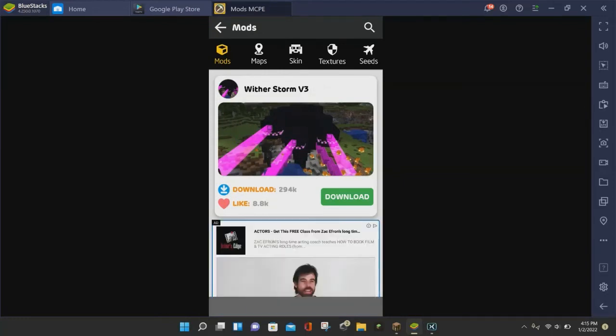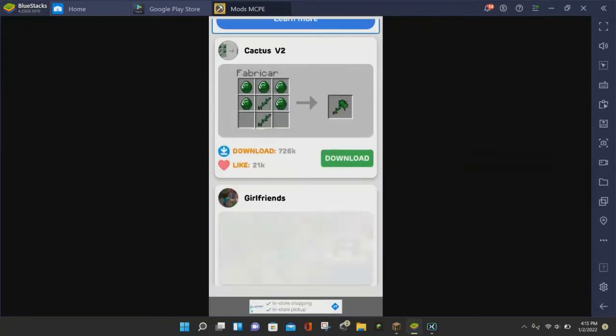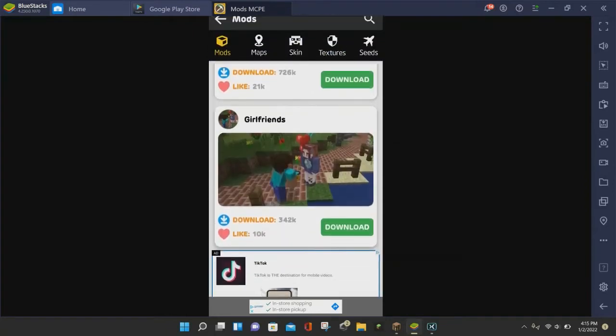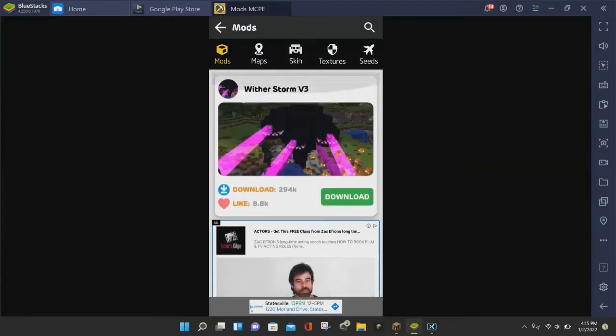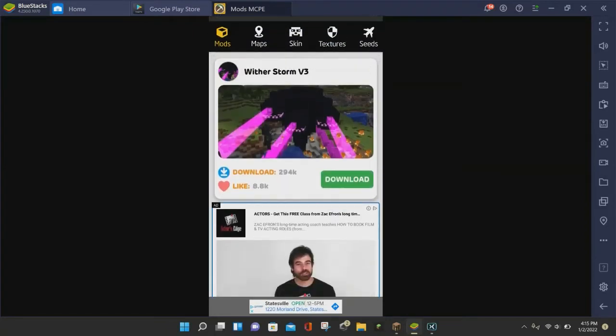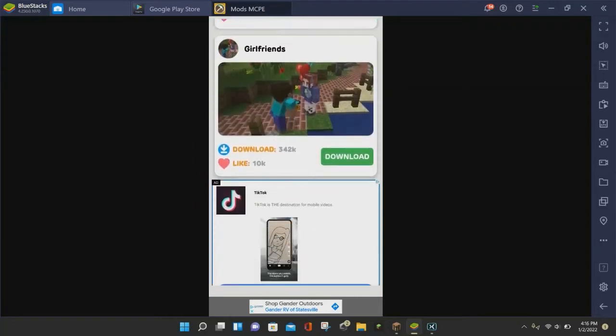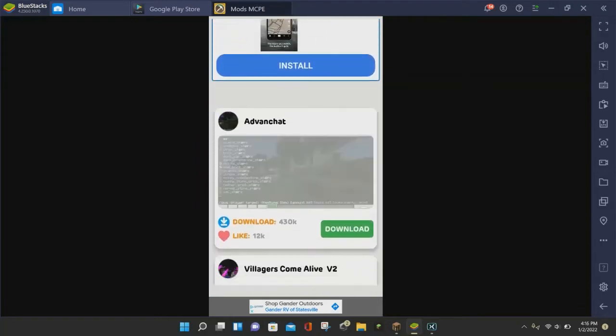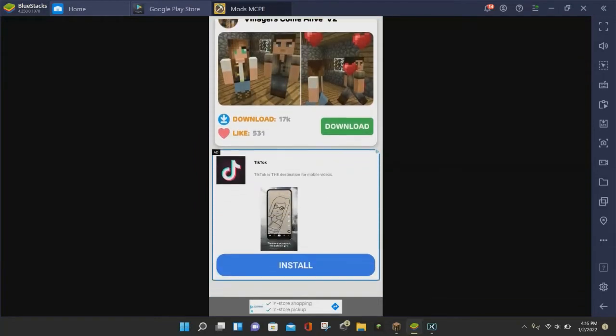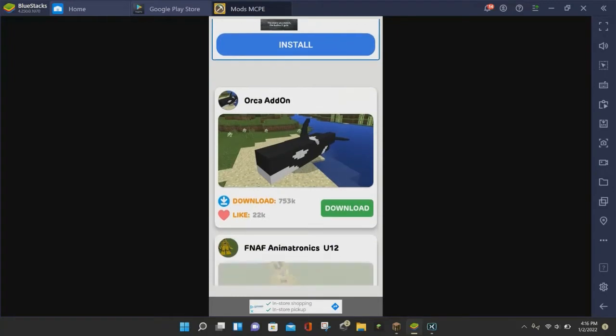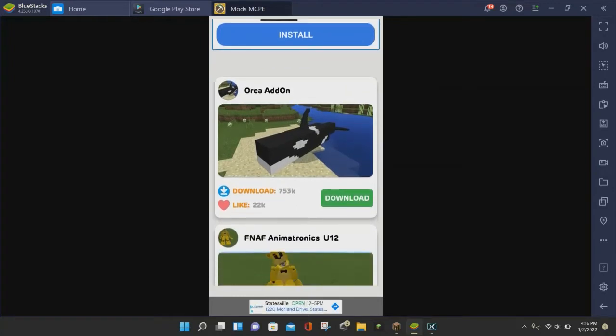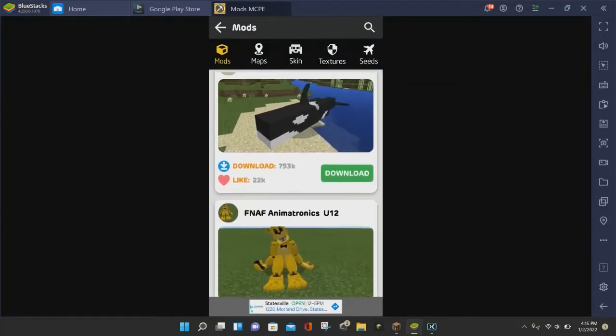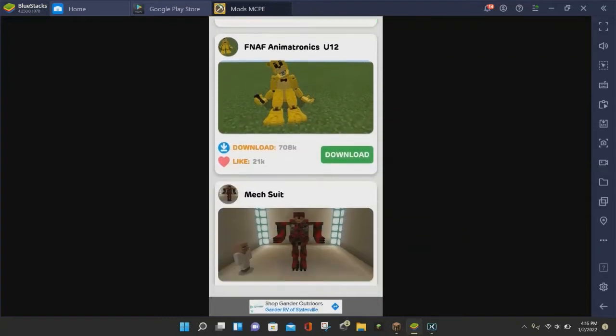And so here are some mods to choose from, and you can also search for mods by clicking on the magnifying glass at the top right corner. We'll just look for a mod that is pretty good. And so we'll just choose the Orca add-on mod.